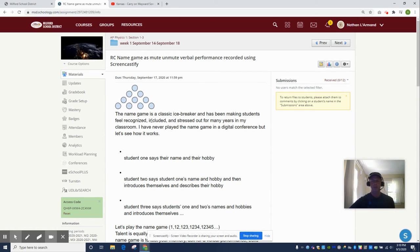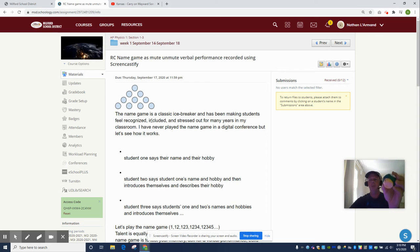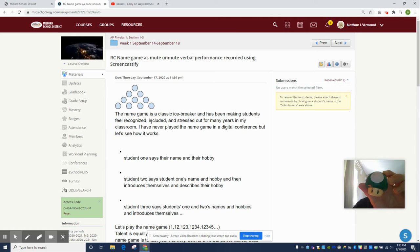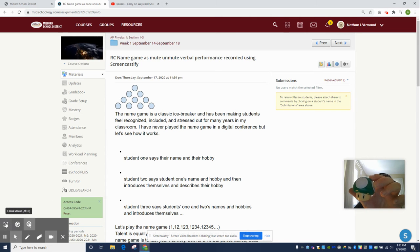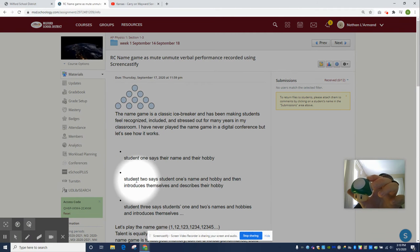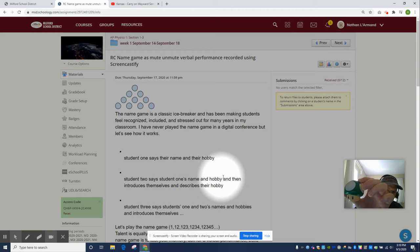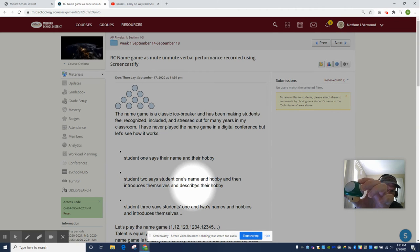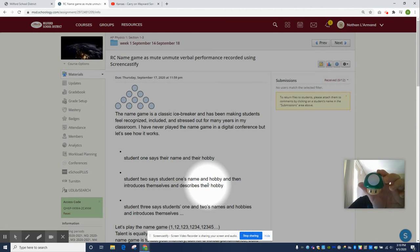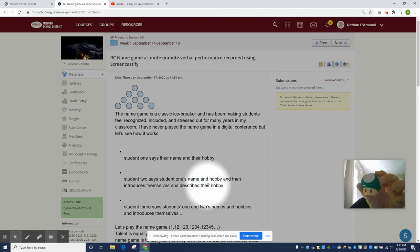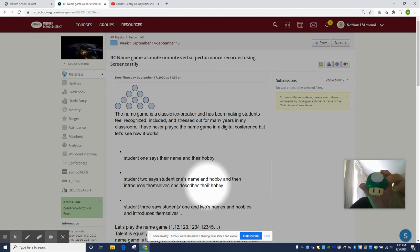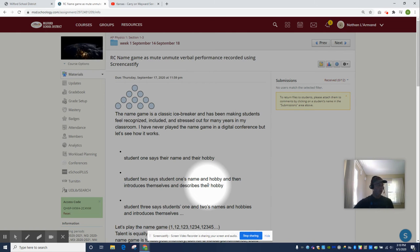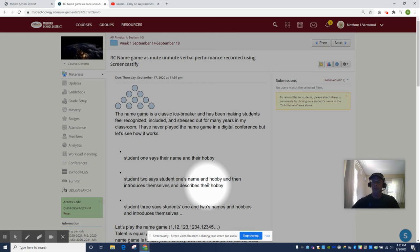You got this picture painted in your mind - it's called the palace of the mind. Here's student number two. Student 2 says student 1's name and hobby, then introduces themselves and describes their hobby. So she says 'Dominic is on swim team, and I'm Rhianna and I volunteer at an animal shelter.'